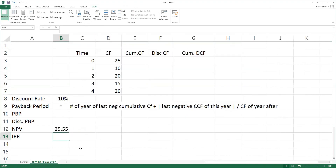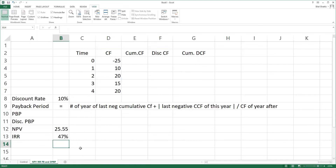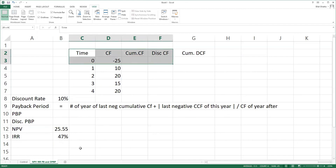As for the IRR, it's also a simple formula. So it's IRR — we set the values, and the answer is 47%. As for the payback period and the discounted payback period, we can calculate those manually on Excel by constructing the following table.